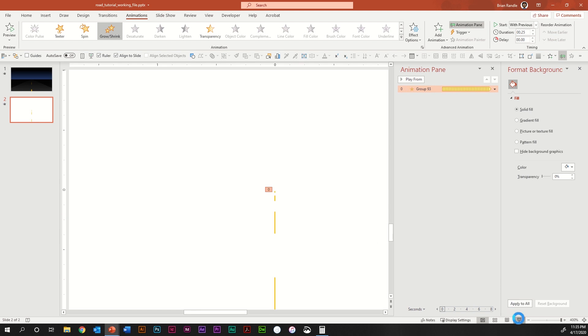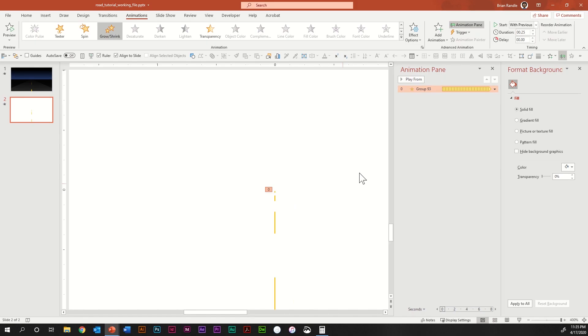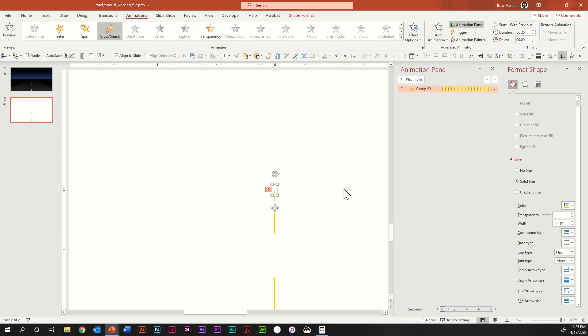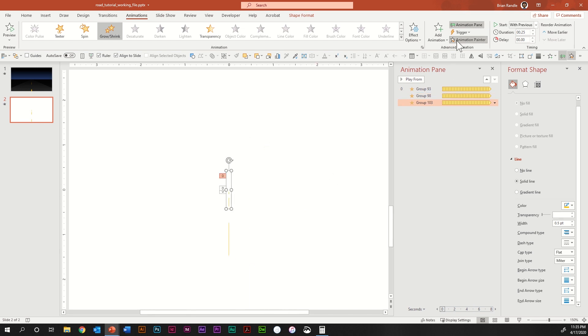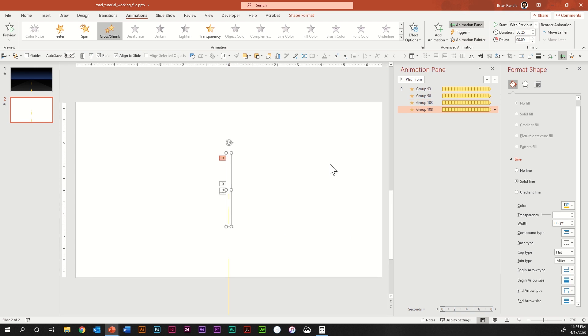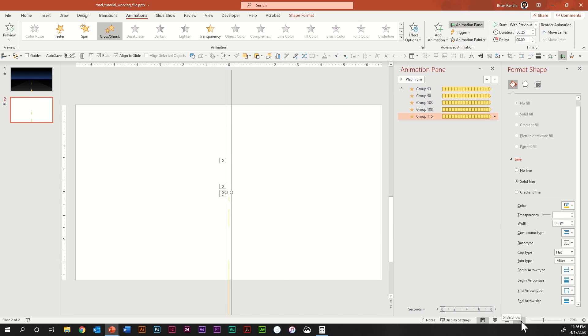Let's take the slideshow just to see what happens — you can see there's a slight animation happening. Next, select that first line, go to Animation Painter, and click on the second line. Hit Animation Painter again and click the third line. Repeat for each remaining line using Animation Painter. Now let's go to slideshow again and you'll see we're starting to get the feel of actually driving down a road.